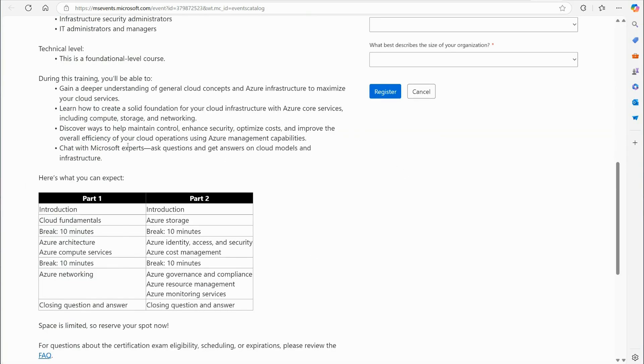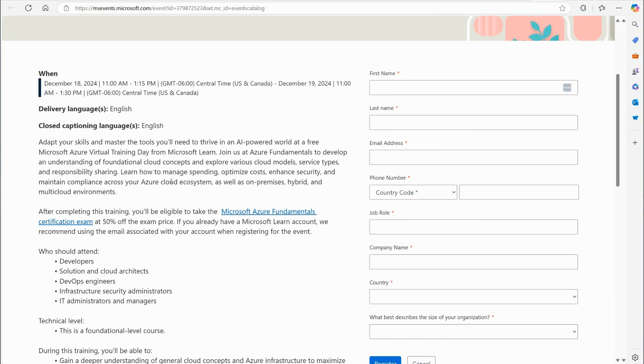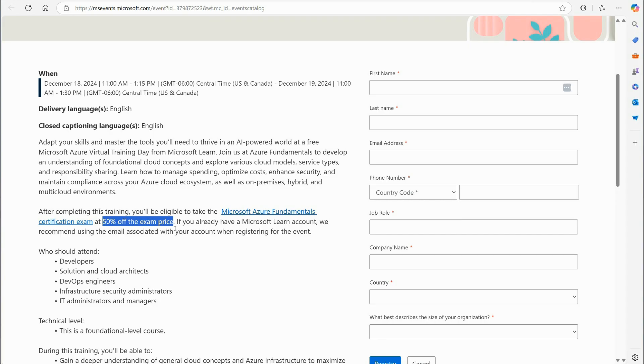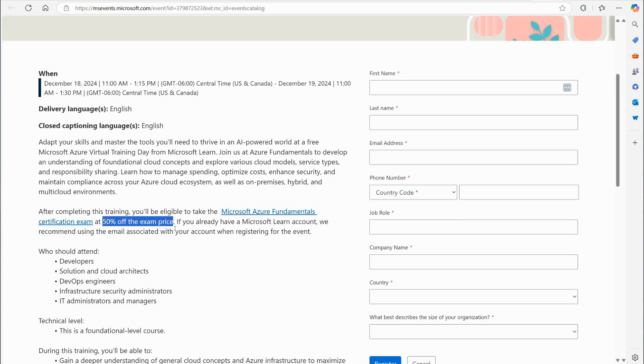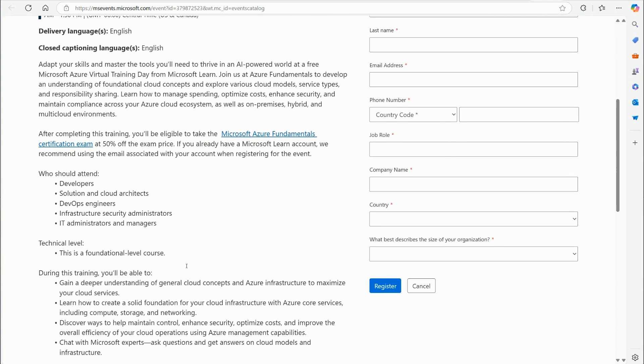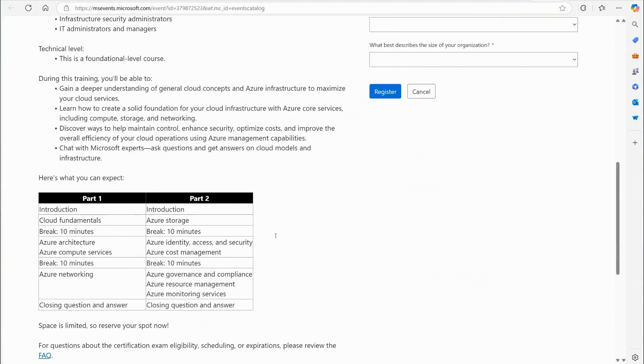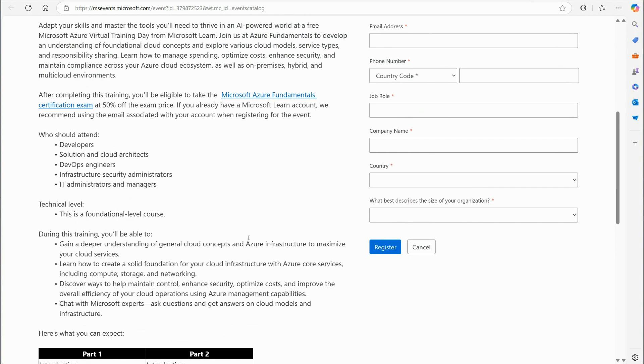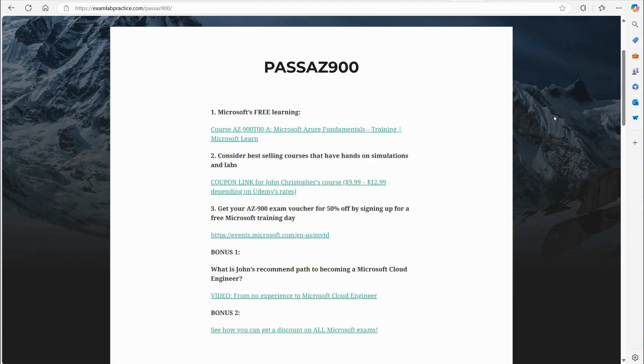All right. And then, if you look, they tell you right here that this provides 50% off the exam price. Now, Microsoft used to give you a free voucher for doing these, and for some reason, they decided to do 50% off instead. But anyway, you can see right here, if you sign up for these and you take this online training that they provide, you can essentially get a 50% off voucher. So, I highly recommend that you get some free training out of it and a 50% voucher.